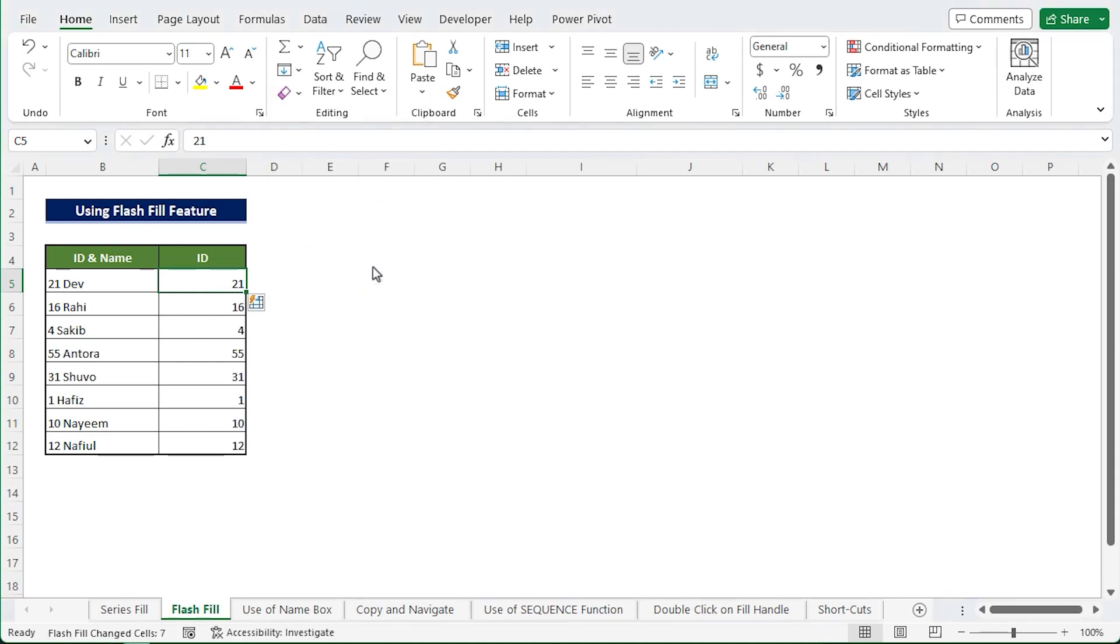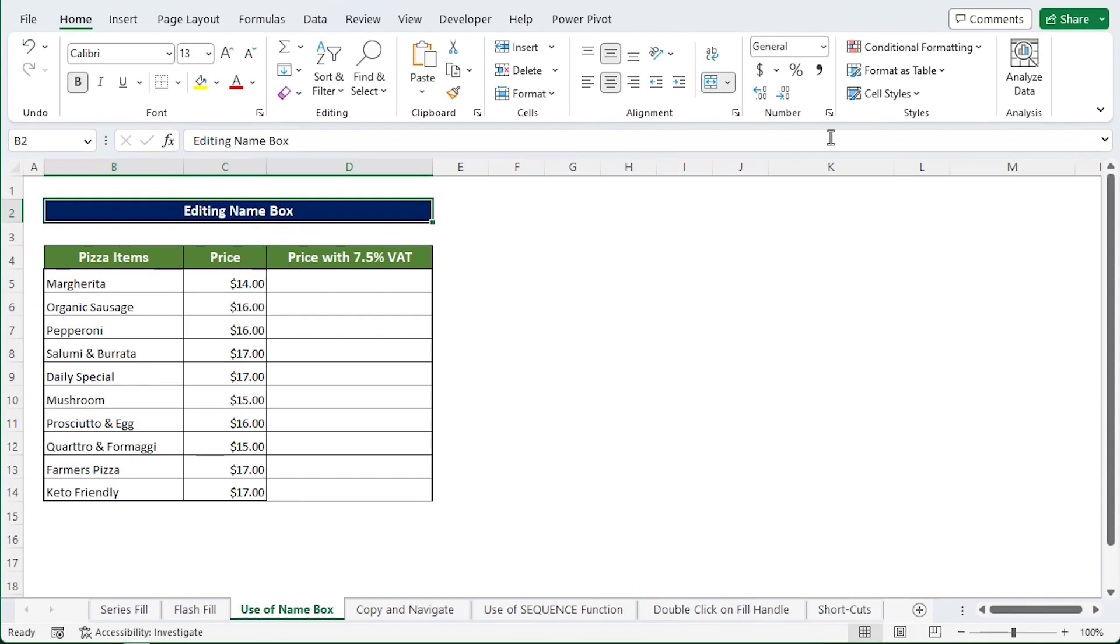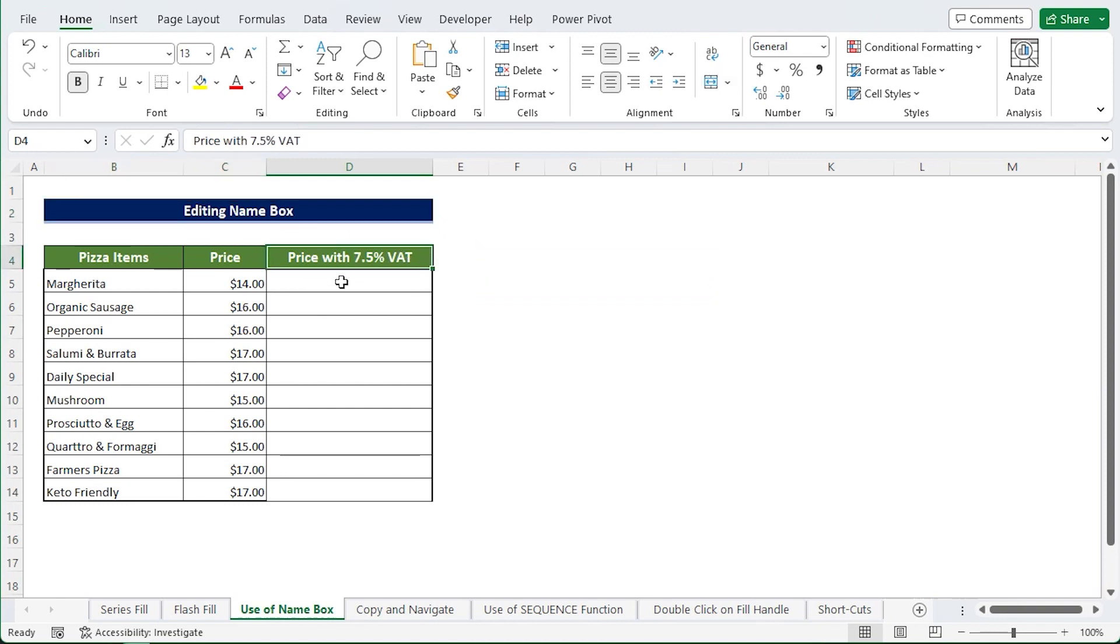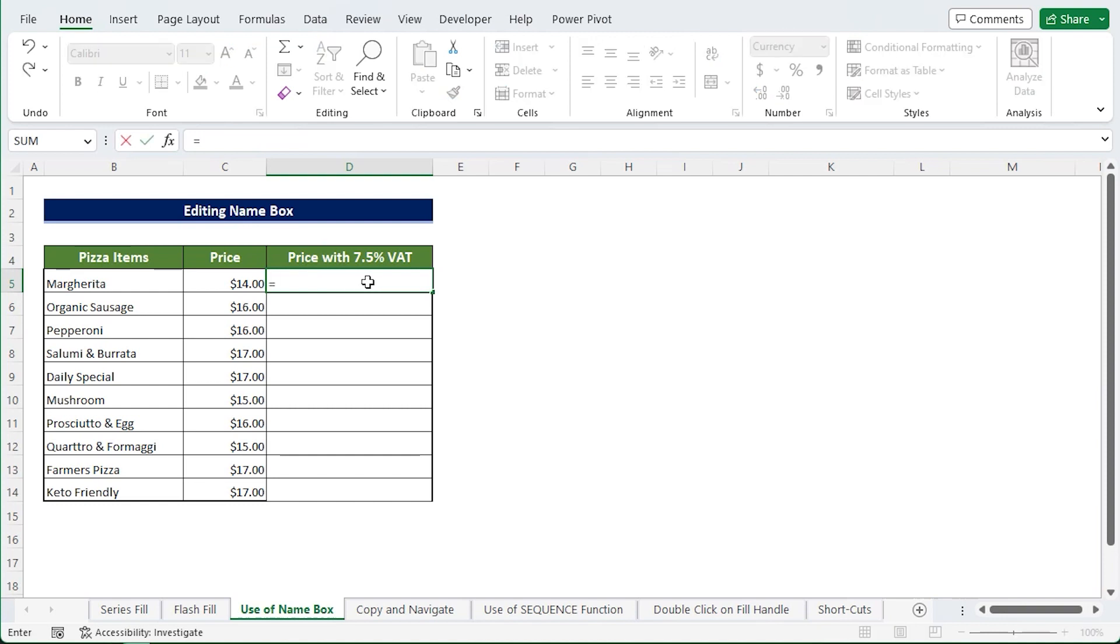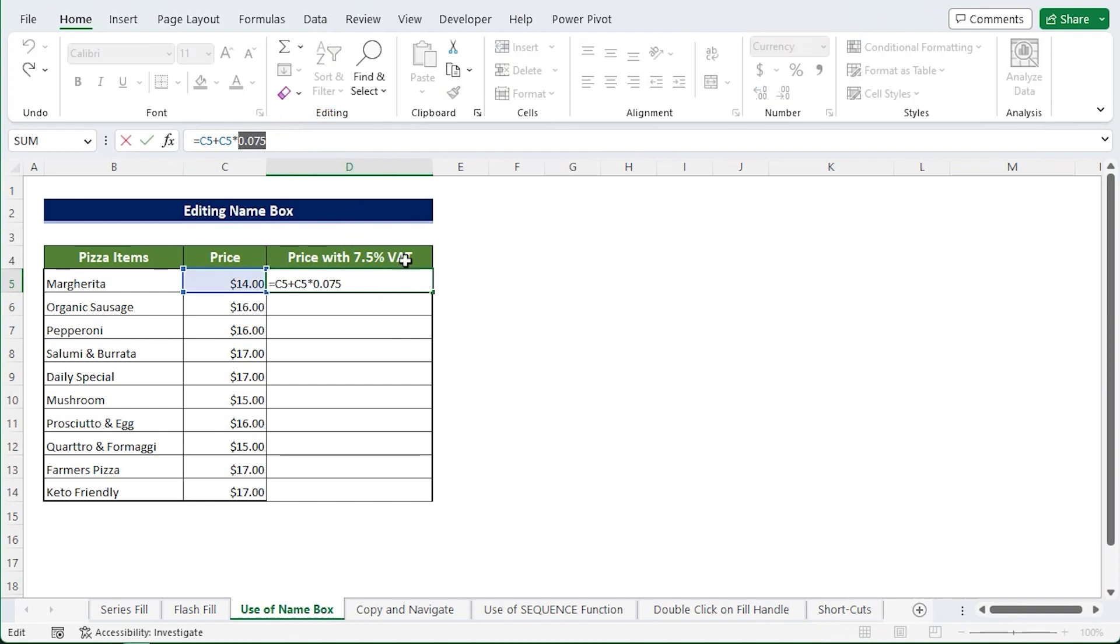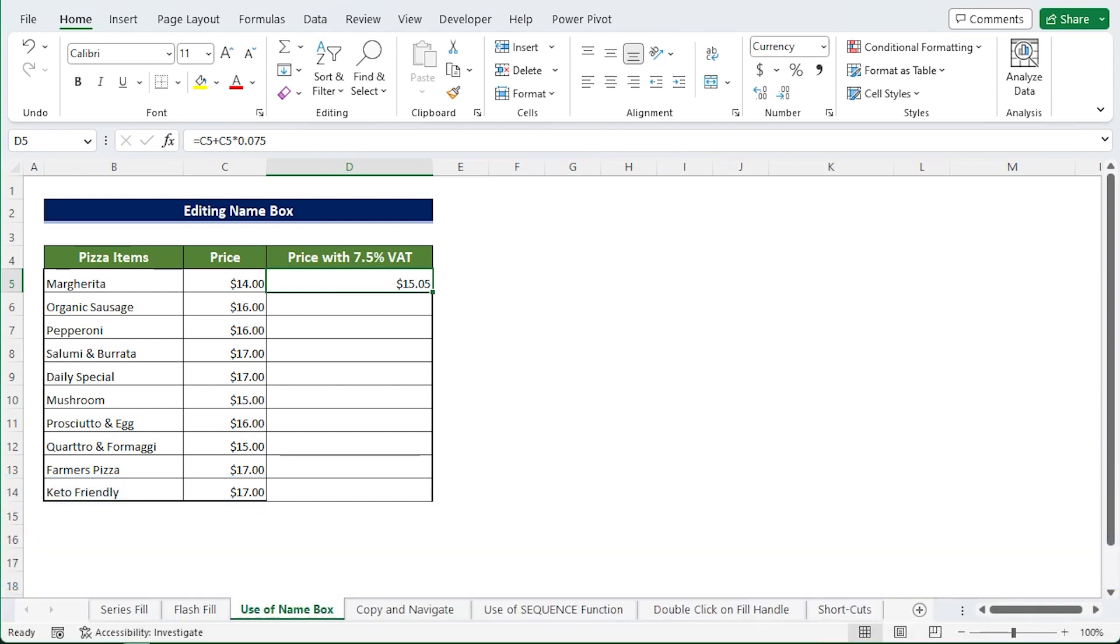Editing Name Box. Here I have a chart with costs for various pizza items and I want to add 7.5 percent VAT to the final price calculations. So in cell D5, write down the simple formula where I multiply C5 with 0.075 for 7.5 percent VAT. The multiplier will be 0.075 and I get final pricing for the selected item including VAT.